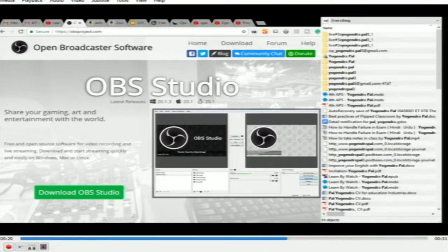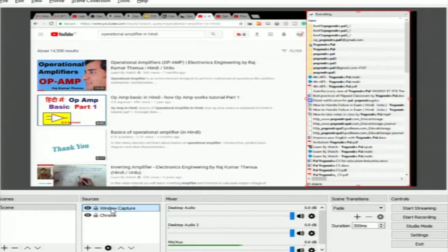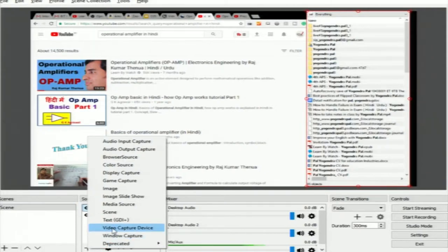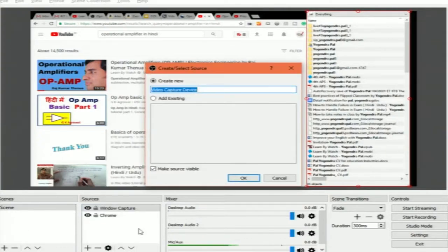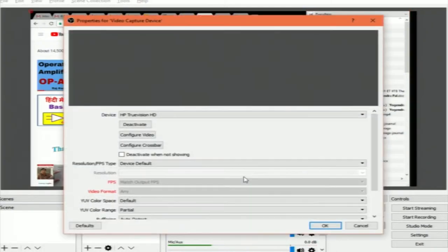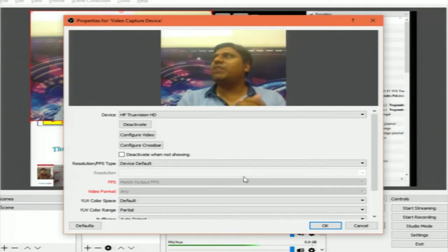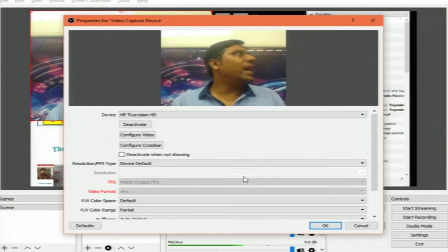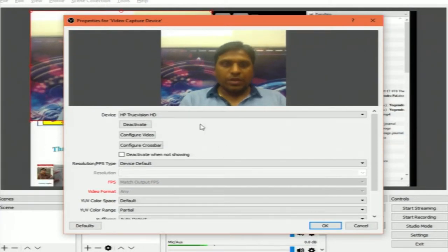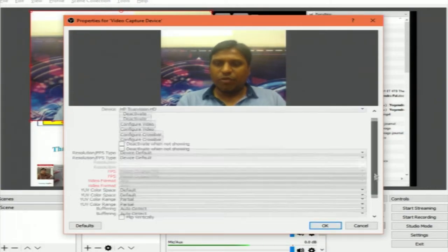Let us now see one more advanced use of OBS Studio. Most teachers want to record their screen as well as their face in the video. Since there are sources and you can add multiple sources, let us add one more source. There is a possibility to add a Video Capture Device. Most laptops now have a default camera, and you can also buy an external camera. I will select Video Capture Device and click OK. It is now recording my face using the default camera.